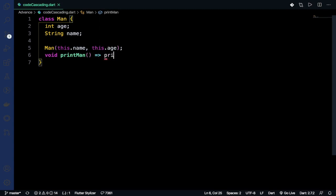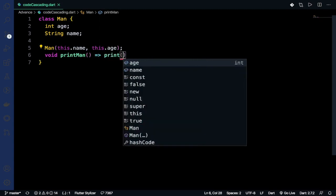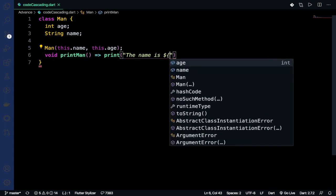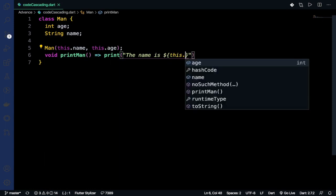We print it like this: 'The name is ${this.name} and his age is ${this.age}'.